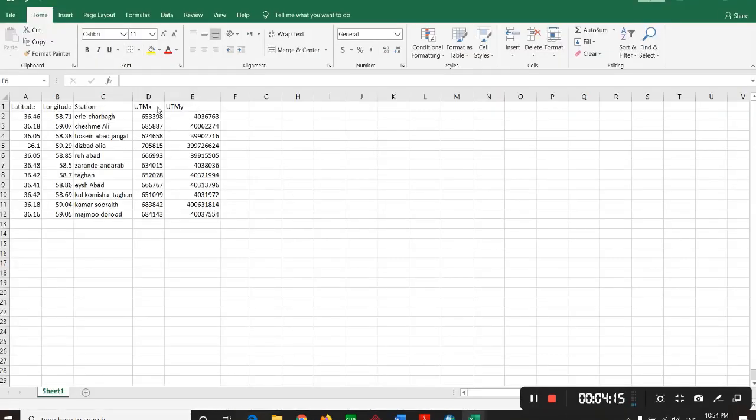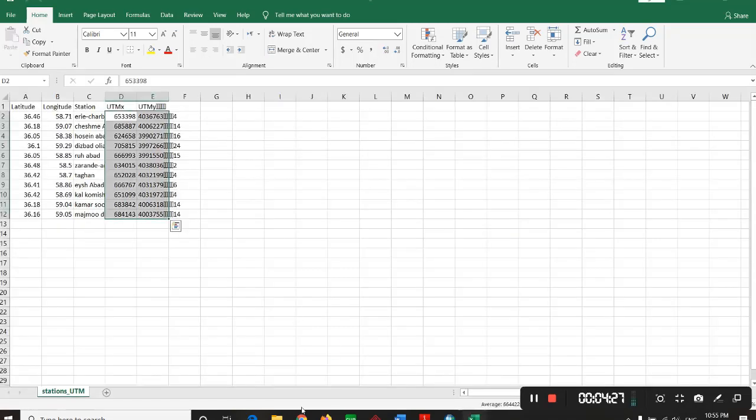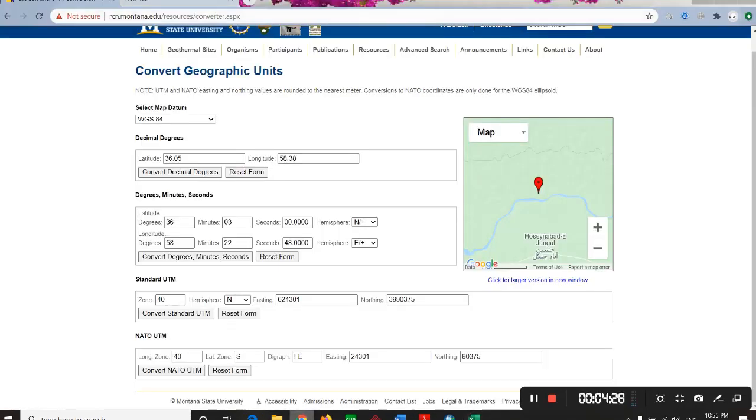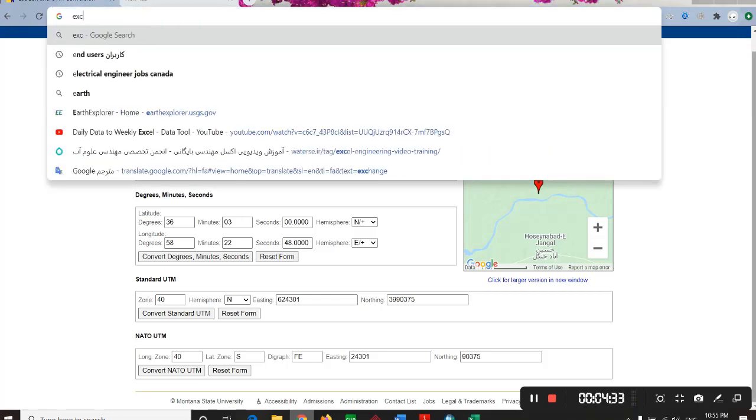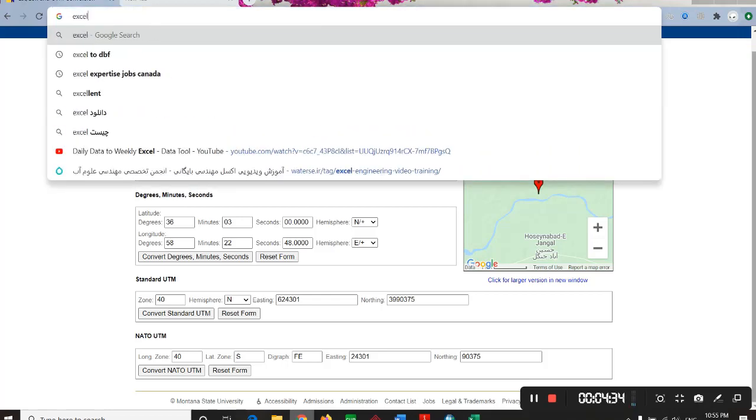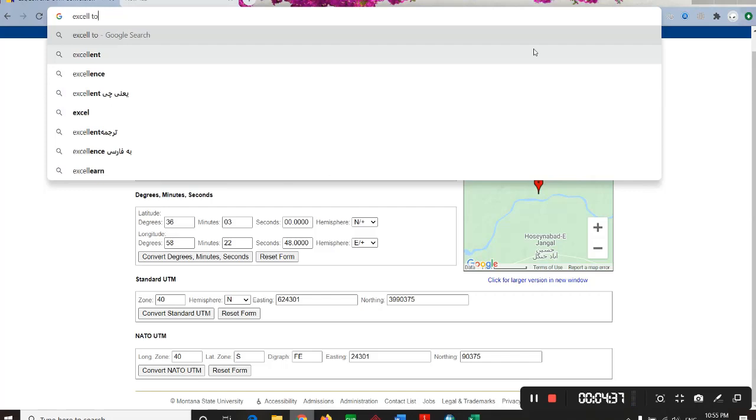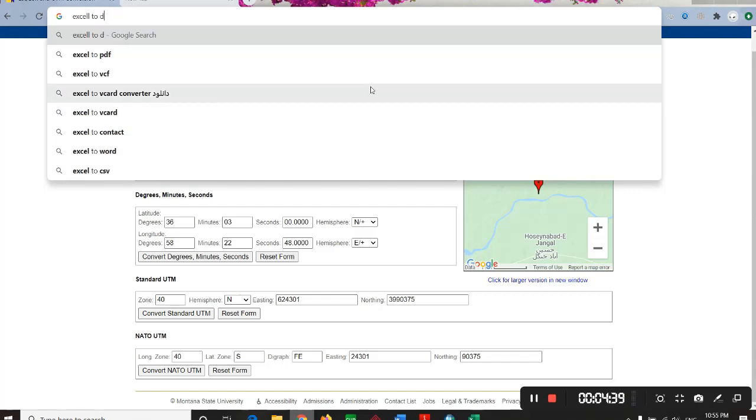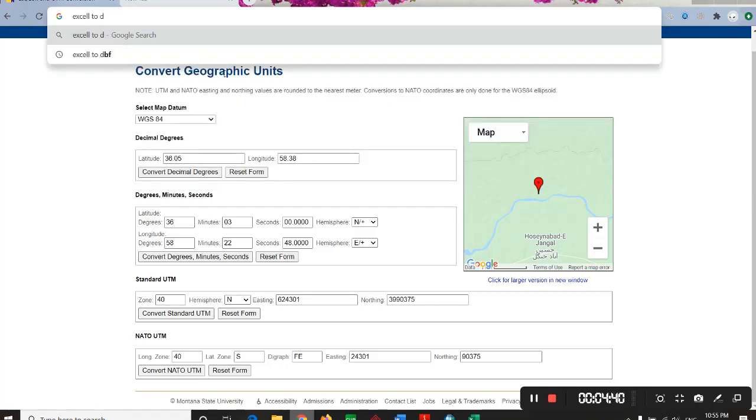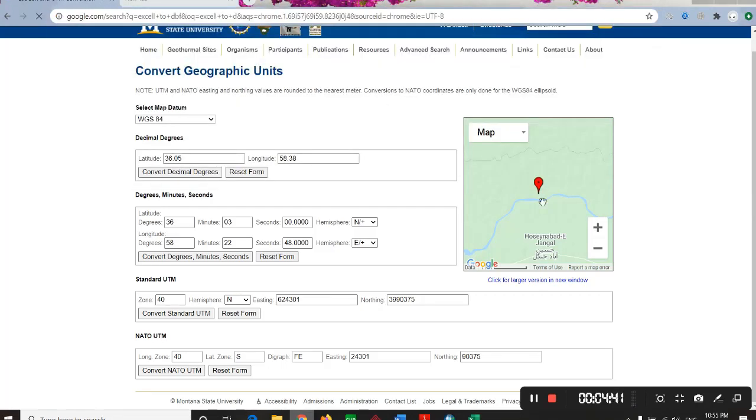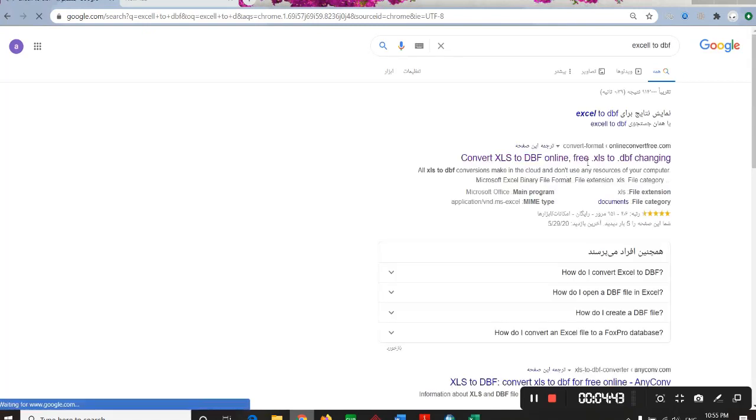The next step you want to do is to transform this format of Excel to DBF file. So I go right into the web and write Excel to DBF. That's here, open the first link.